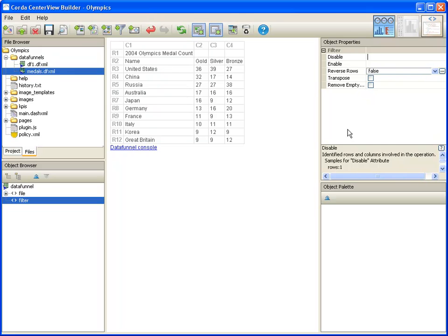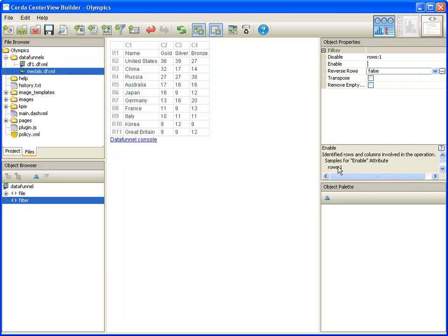We want to disable row 1, which happens to be one of the sample attribute values listed in the help panel. So we can simply click on rows colon 1 in the help box, and that value will be automatically inserted for the disable property. Press enter, and you can see that the heading row has been removed from the data.